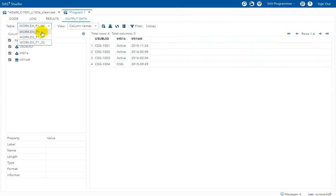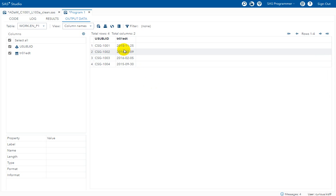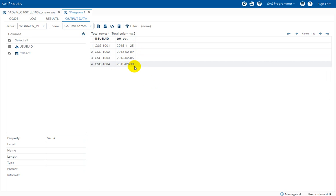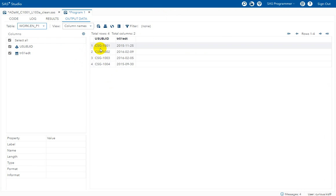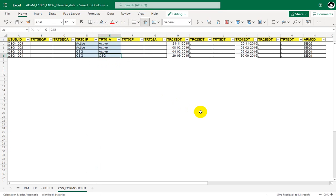Now let us cross-check the end dates. We see 25th November, 9th February, 5th February, and 30th September — the same values we identified manually. We have matched programmatic results with manually identified values. Note that for TRT01P, as we manually assigned it, the code is not shown here but will be covered in a later video if needed. This is how we create treatment start and end dates and planned and actual treatments for period 1. In the next video we will see how to derive the second-period related variables.